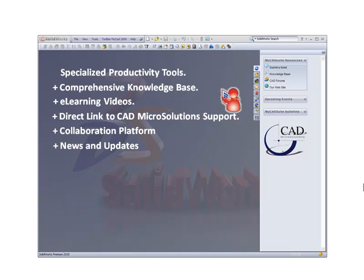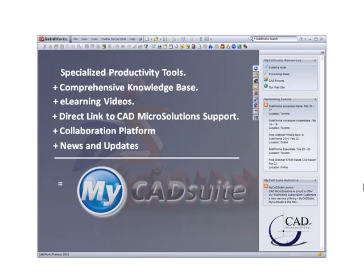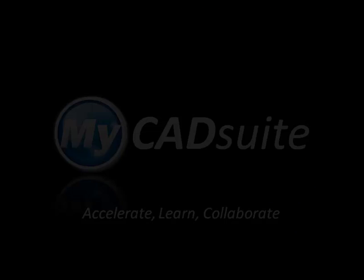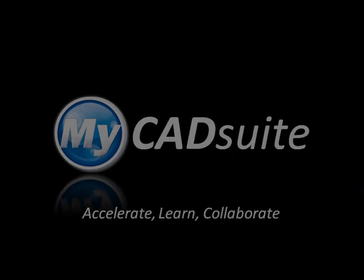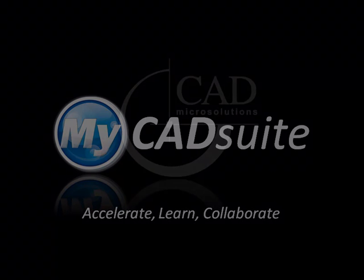As a subscription customer, you can download MyCAD tools today and start unleashing your design potential. Contact your CAD Microsolutions account manager to learn about acquiring all of the features of MyCAD Suite.